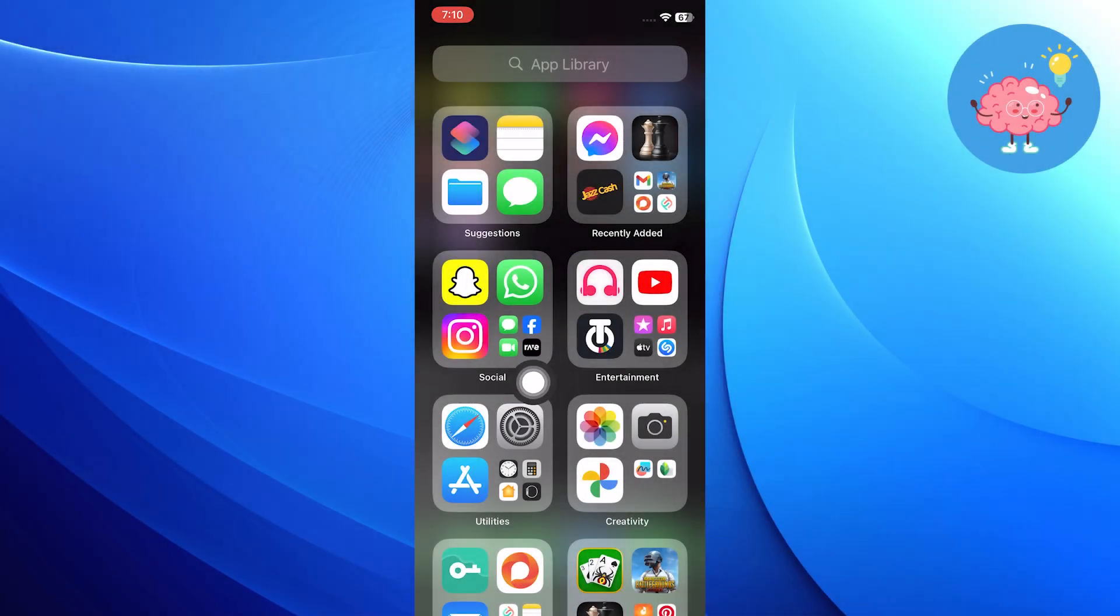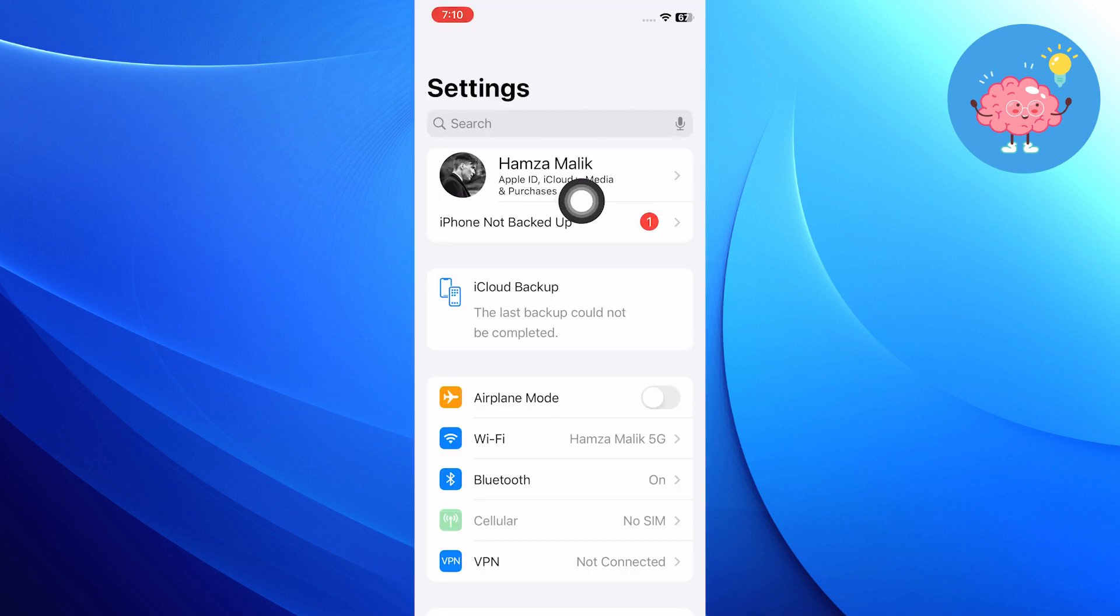So first, open up the Settings app on your iPhone. Then, from Settings, click on your Apple ID.